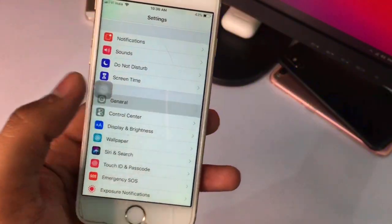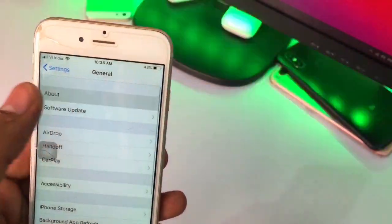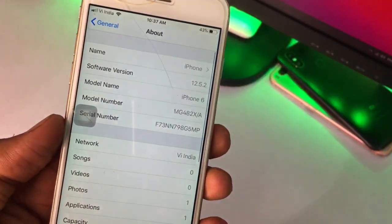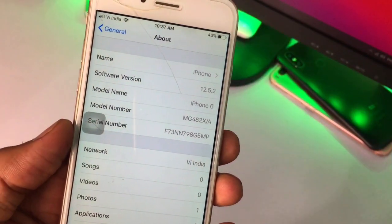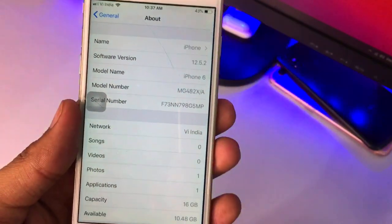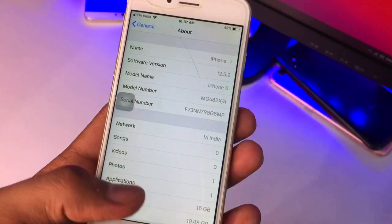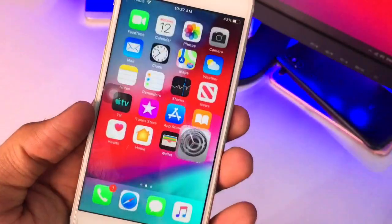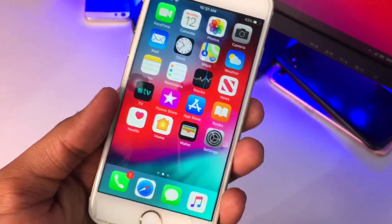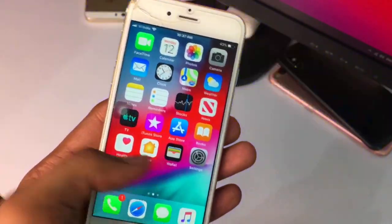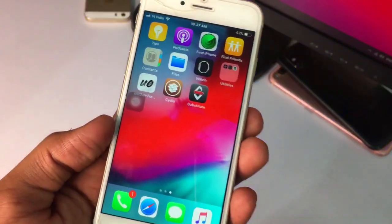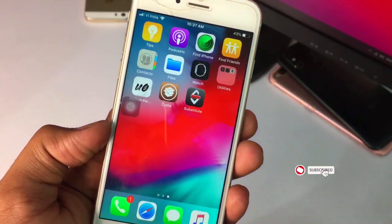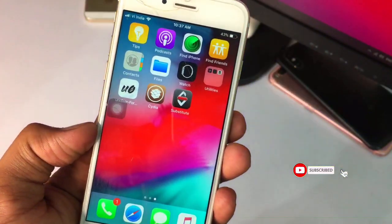I have installed this tweak, and in the General section under About you can see the software version is 12.5.2 and the model is iPhone 6. You can use this tweak on iPhone 5s, iPhone 6 Plus, and iPhone 6. Let's start — let's proceed.